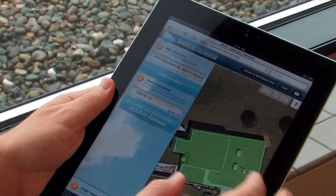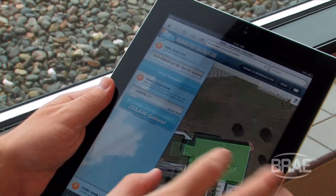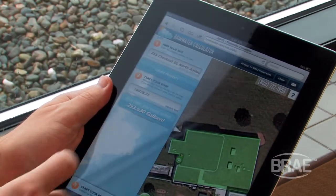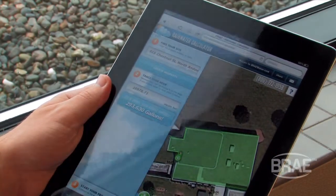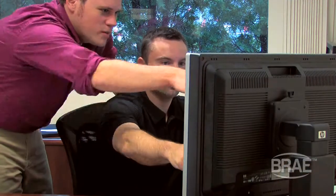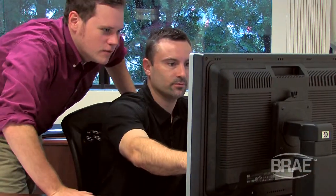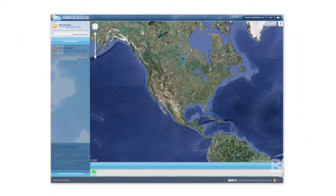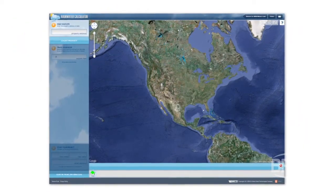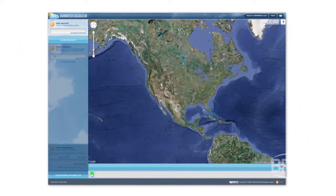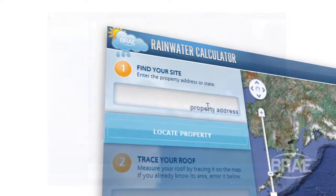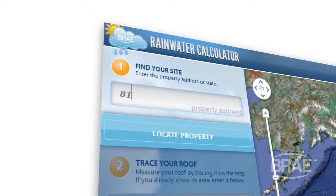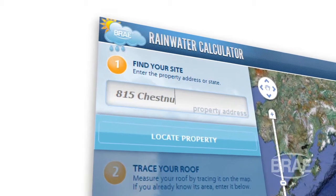With the Rainwater Calculator, available exclusively through Braywater.com, you're able to quickly and clearly identify your yearly rainwater collection potential with the installation of a Bray Rainwater Harvesting System. To start, enter your address and locate your property on the map.